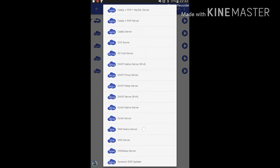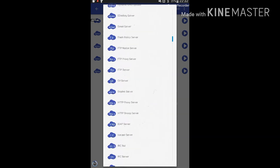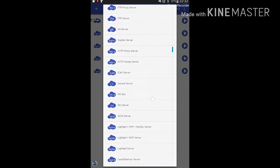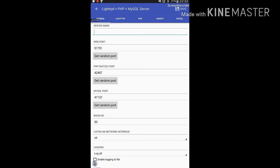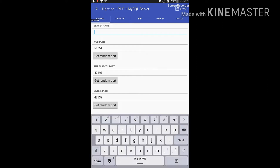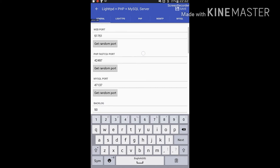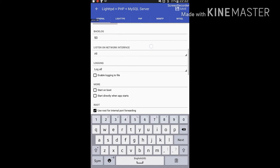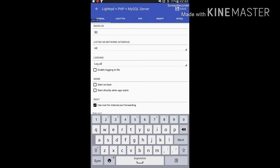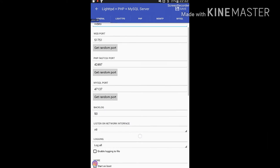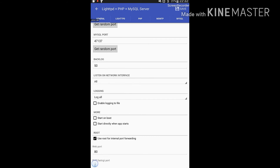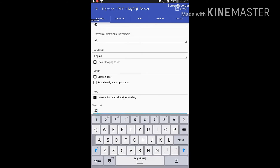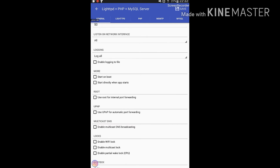Now I'm going to create an HTTP server — a LightHTTP server. You can give the server a name; I'll give it 'video.' You can use any port above 1024 if you don't have root. If you have root, you can use ports below 1024. I'm going to use port 80 because I've already rooted my device.